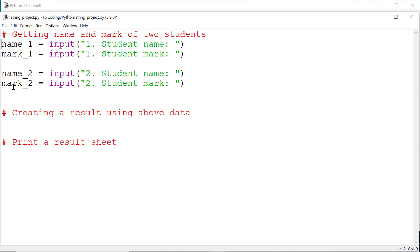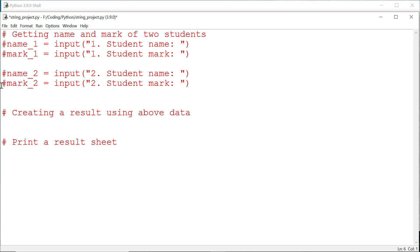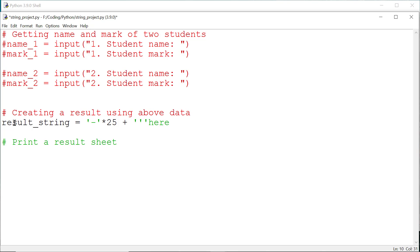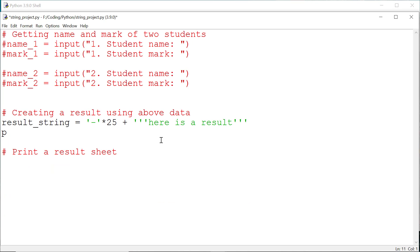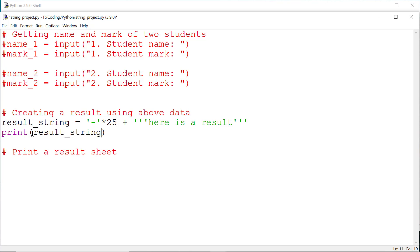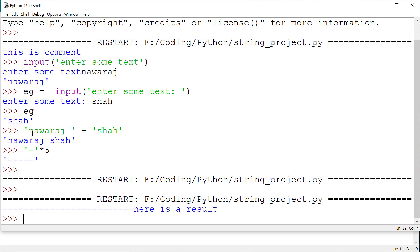Now let's use these two concepts. First I'm going to comment out this line of code, then create a variable called result_string. Save it and run. I forgot to print that — let me add the print statement, save it again and run.